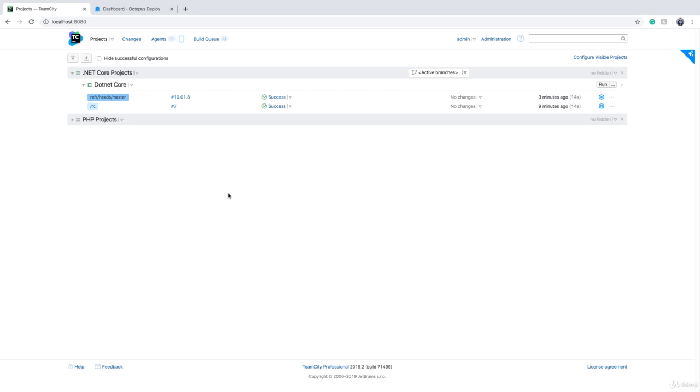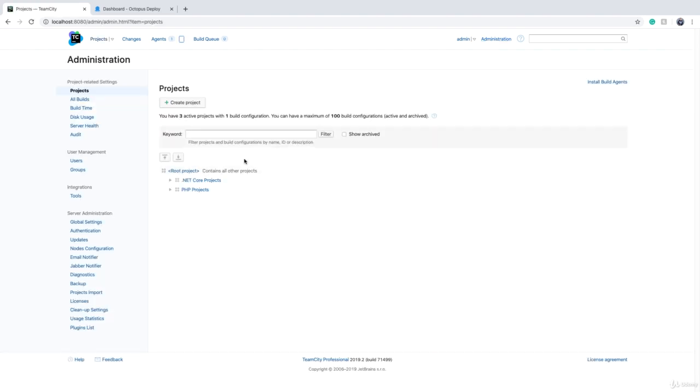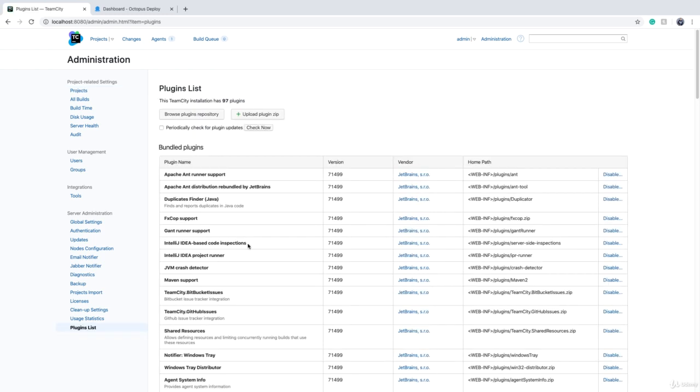To do that, you need to have administrative privileges. If you do have the administrative privileges, then you will see this administration menu on the top right side of the screen. If you click on it, on the left side of the screen at the bottom, there is a plugins list.